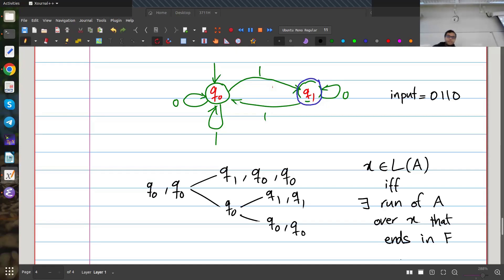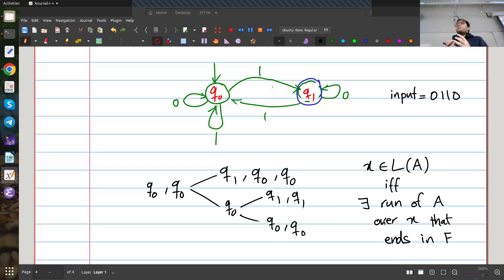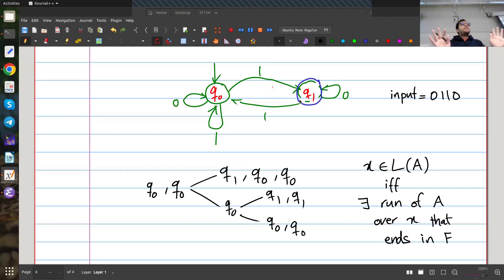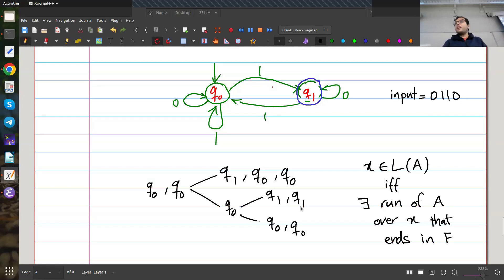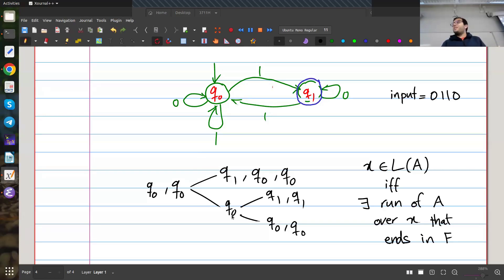How do I define the language of an NFA? A string x is accepted if there exists at least one run of the automaton over x that ends in an accepting state. So x is in the language if and only if there exists some run that ends in F. This particular input is accepted because the run q0, q0, q0, q1, q1 ends in the accepting state q1.